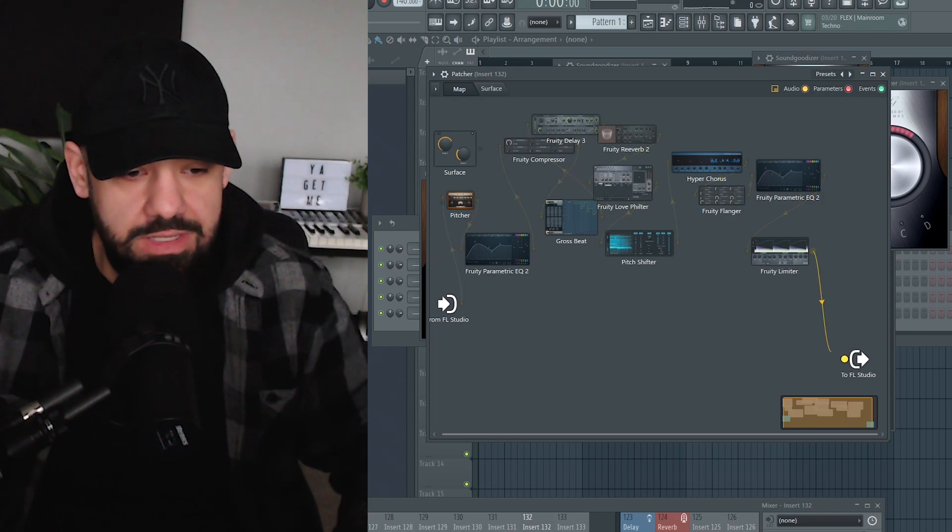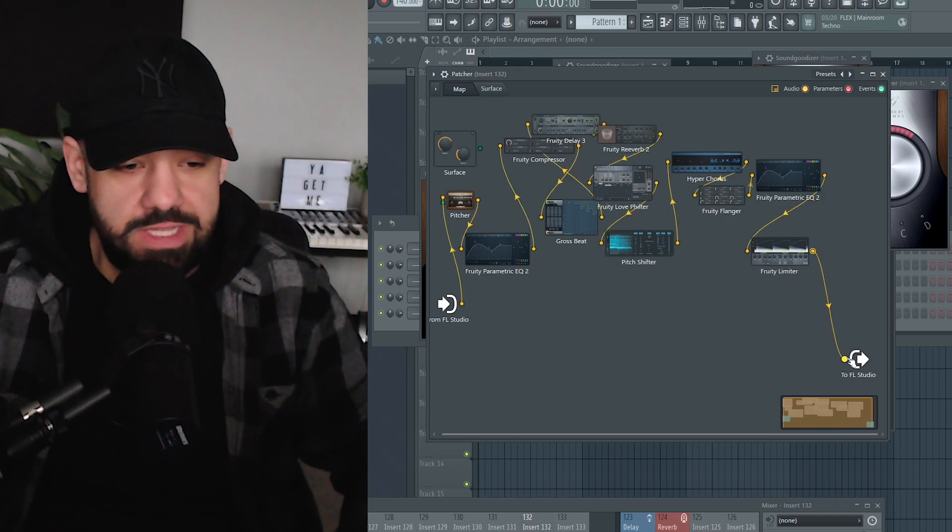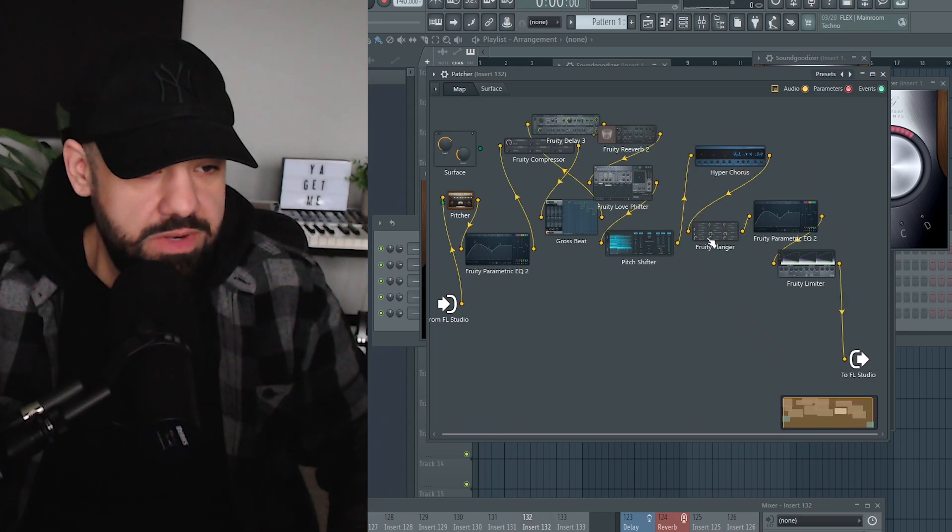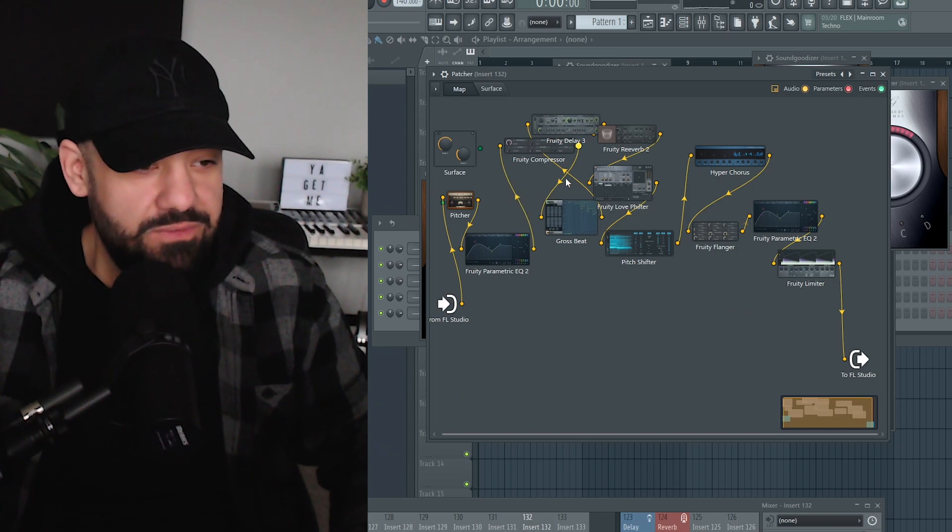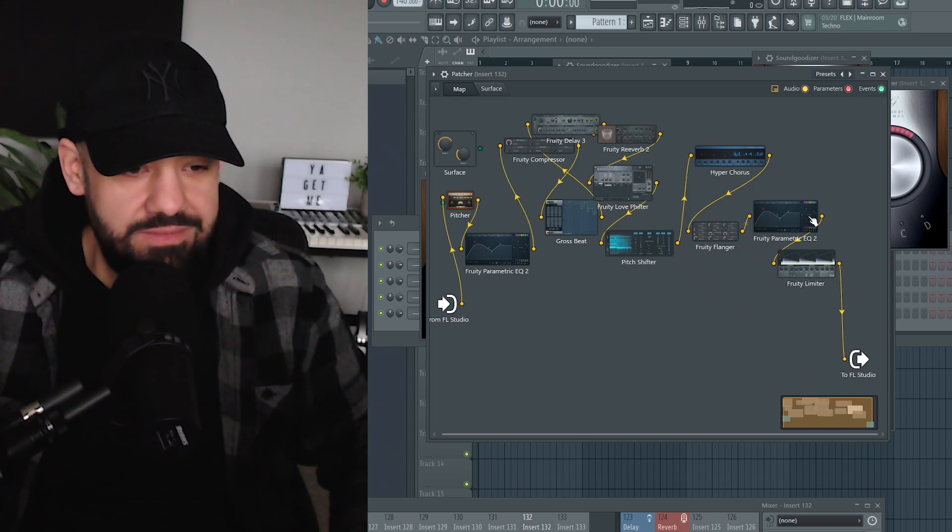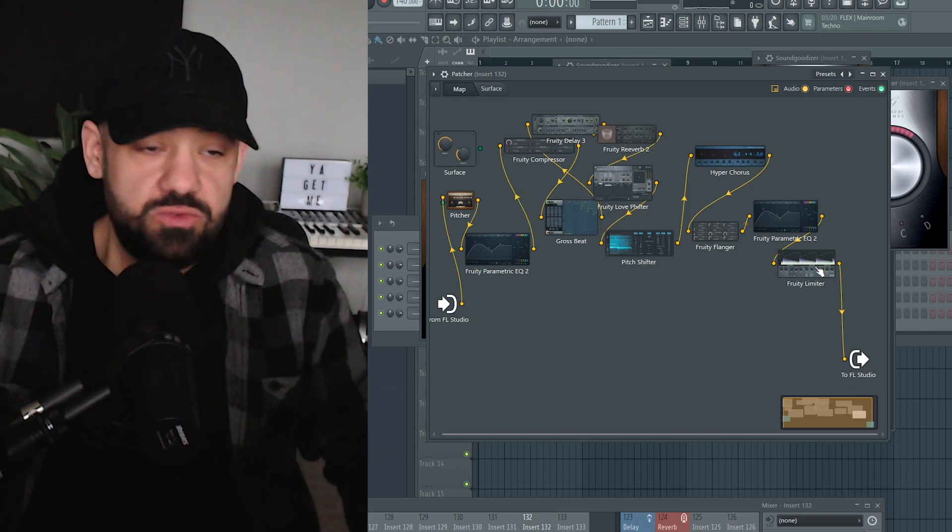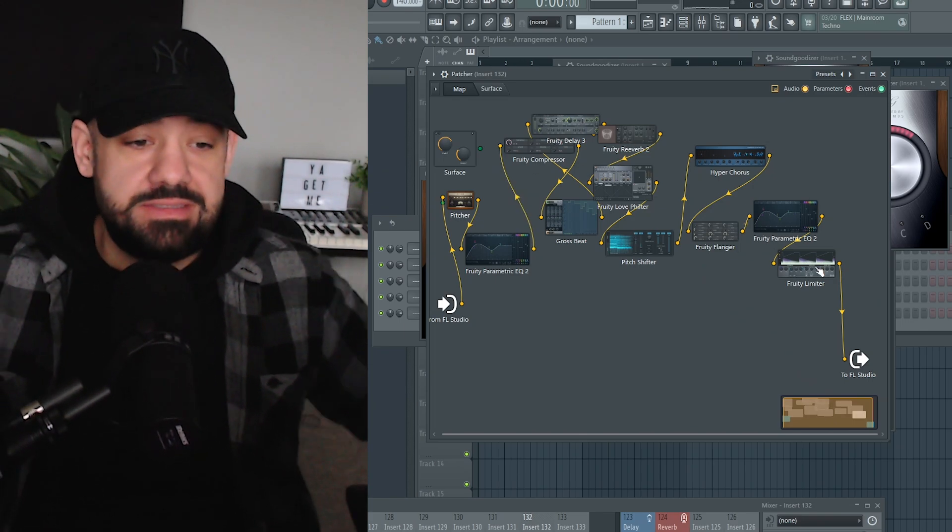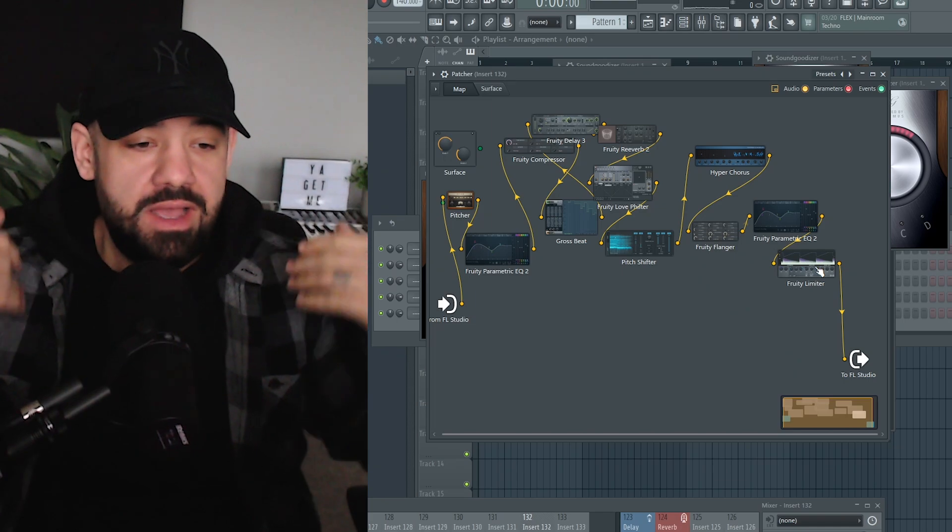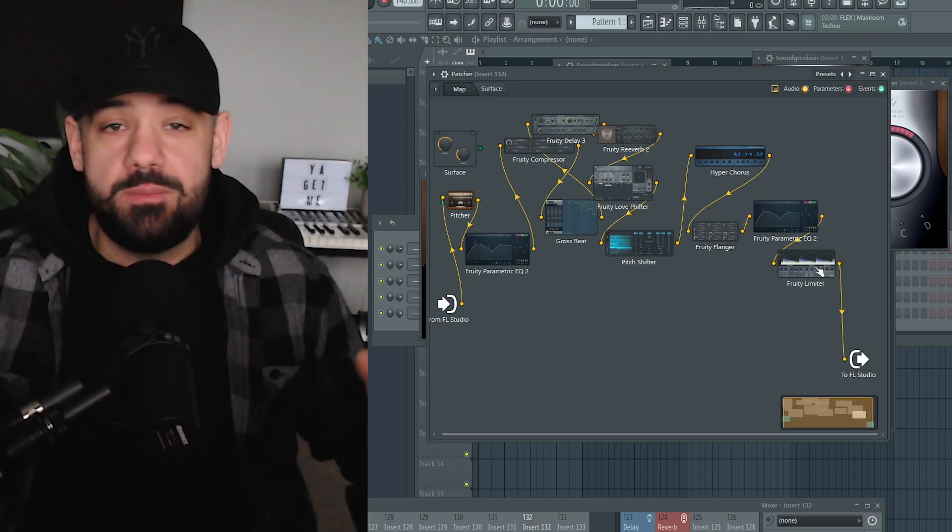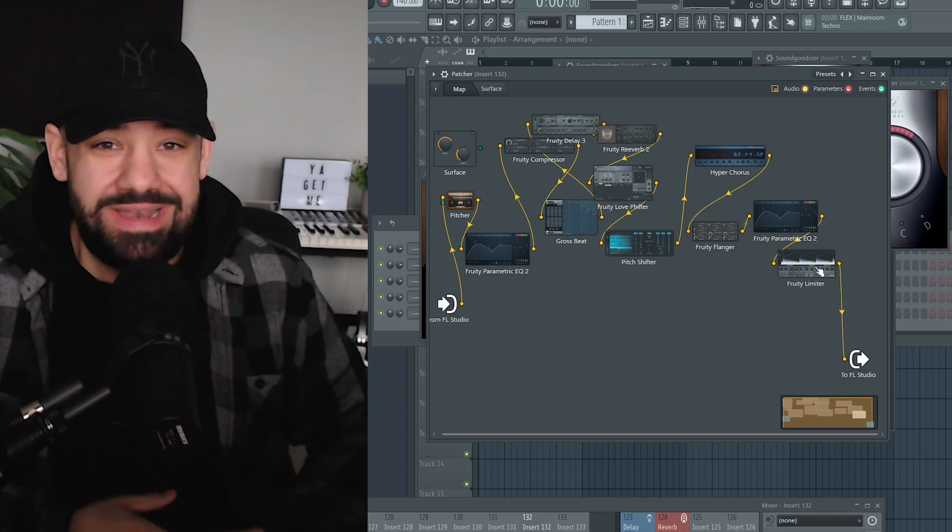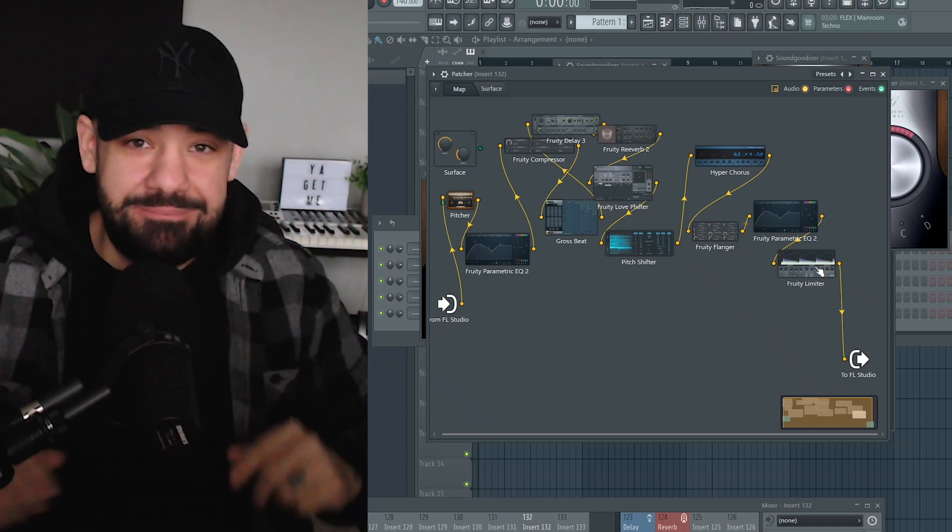But I put the limiter on last just to get a nice squash on the end. And this is pretty much it. Now we have 1, 2, 3, 4, 5, 6, 7, 8, 9, 10, 11, 12—twelve plugins here. And like I said, it can be endless, infinite, however you'd like. You want more tips like this? Follow and share this with a friend.